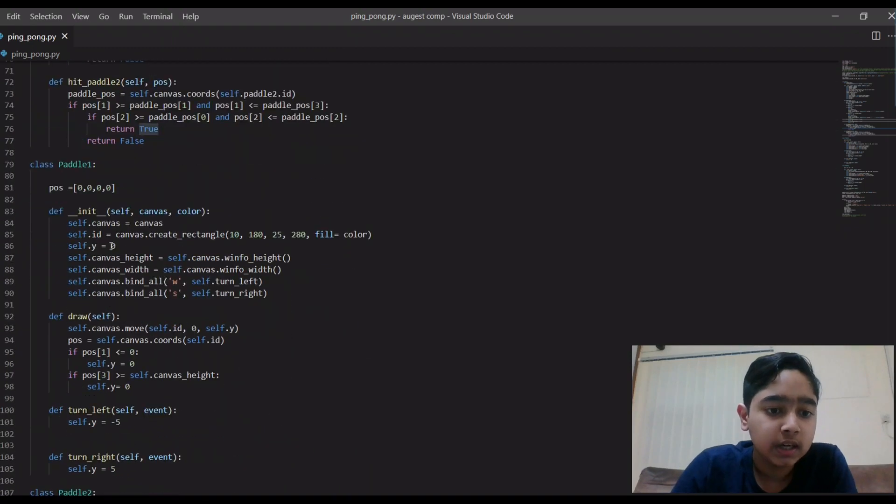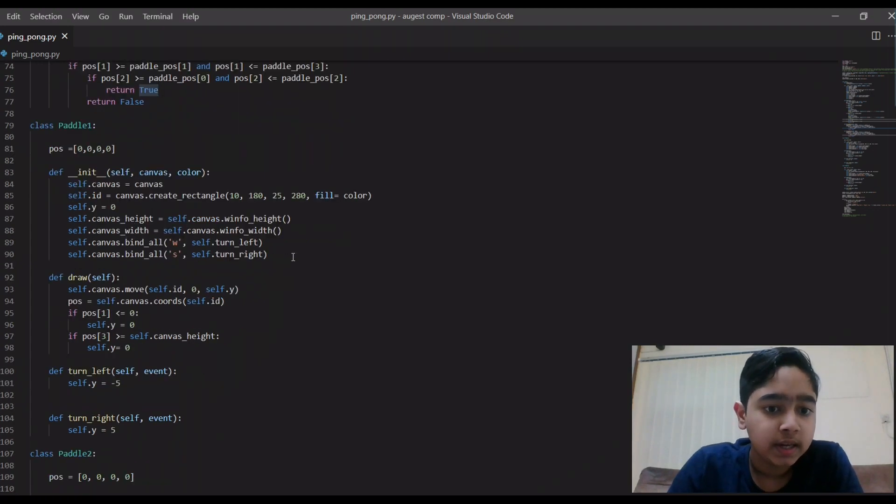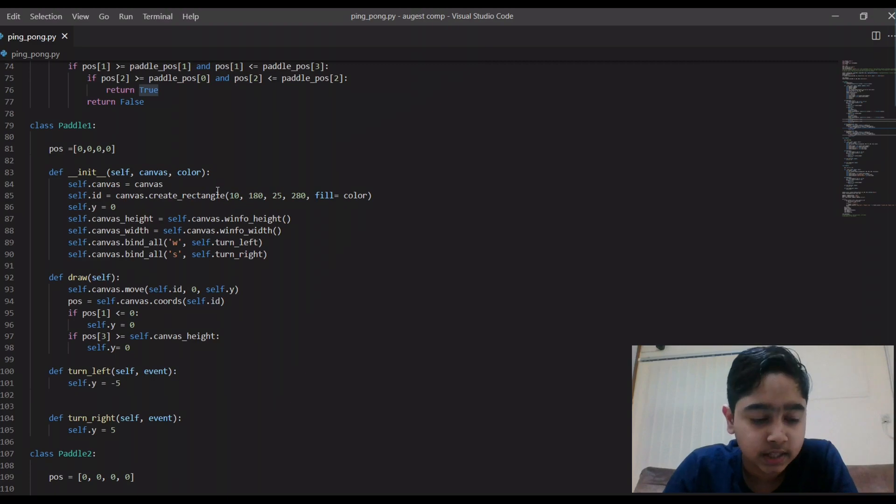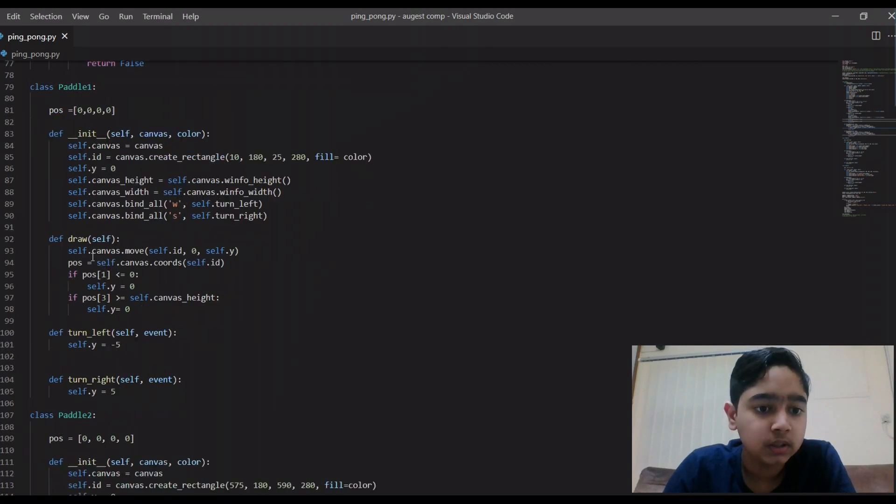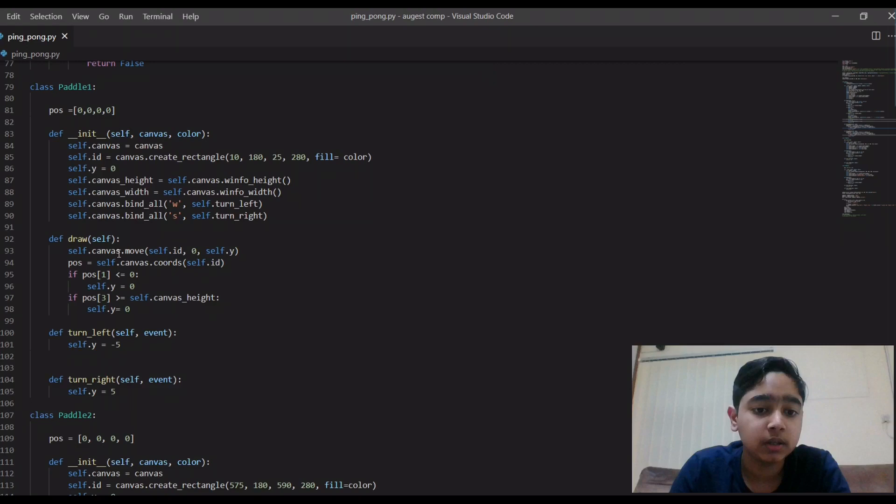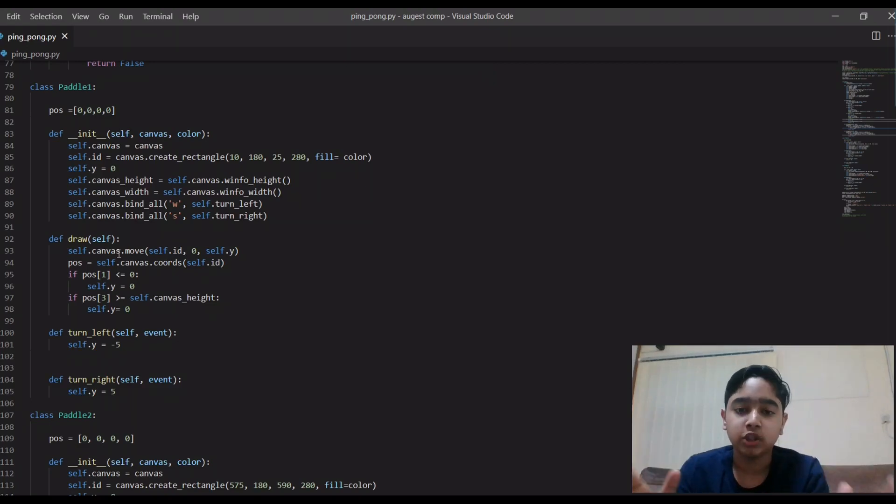So here are the codes for paddle one. Here I'm making the rectangle using, you can see, canvas.create_rectangle. Here I am putting it in the positions where it should be when the game starts.